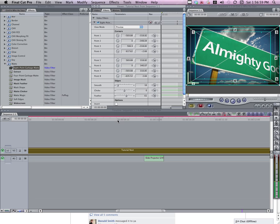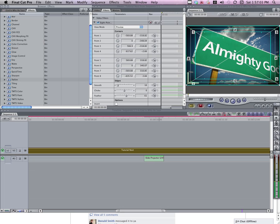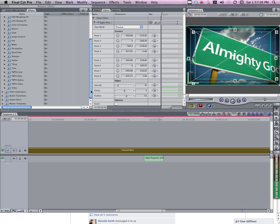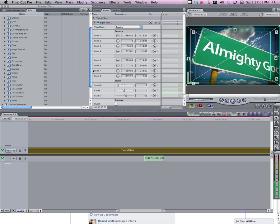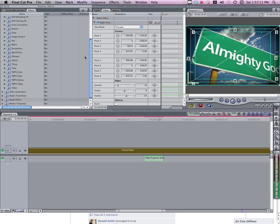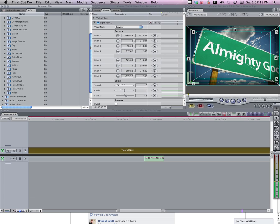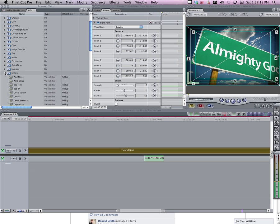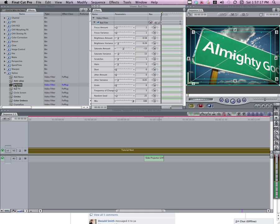The last thing I need to do is add the bad film effect, which is going to have the flickering and the saturation and brightness adjustment to make it look like an old movie. That's going to be found in the Video Filters tab and under the Stylize folder. There's one here called Bad Film. You can make any adjustments here. I don't want a whole lot of brightness variance. I'd rather have some more saturation variance. I'm going to bring the brightness and the brightness variance down.